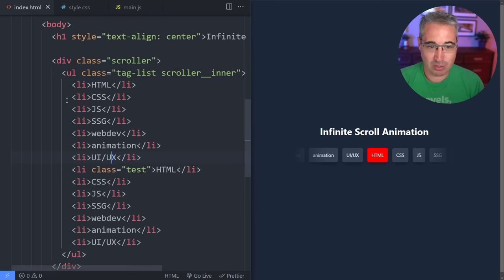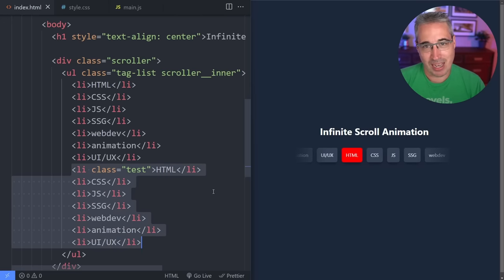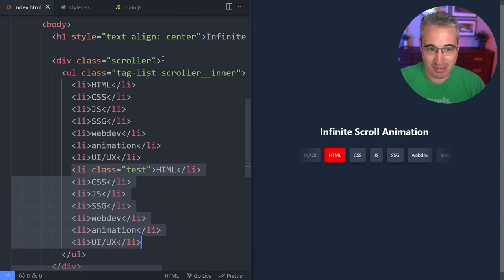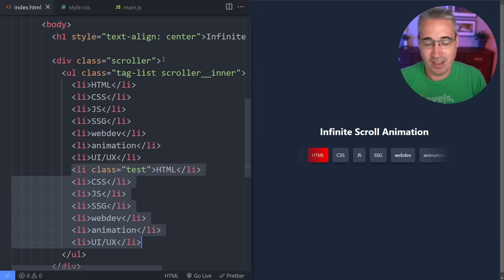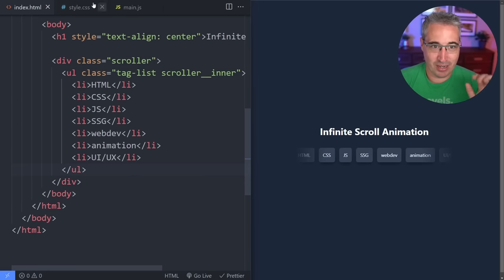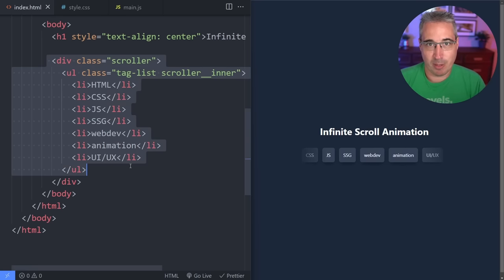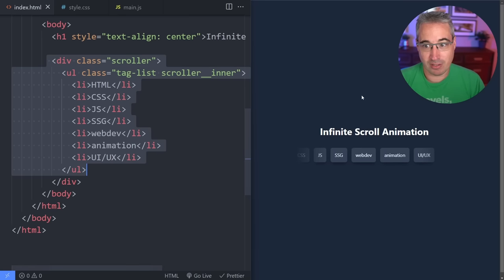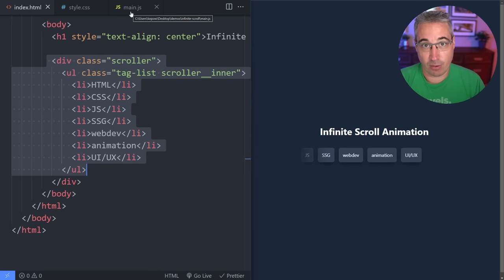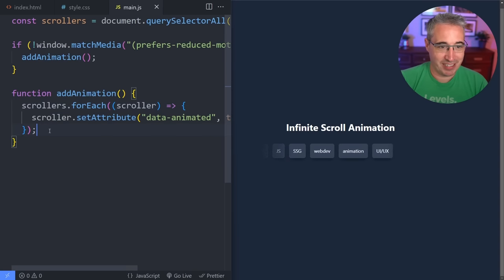But right now we have a terrible solution because we have to double our content in the HTML, which we never want to do — it just makes everything really awkward and it's more work. So what we're going to do — and we're using JavaScript anyway — is set it up where the HTML makes sense, and then use JavaScript to duplicate the content for us. Let's jump back over to our JavaScript.